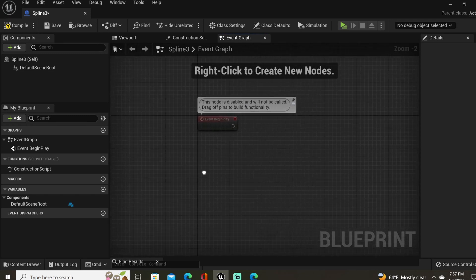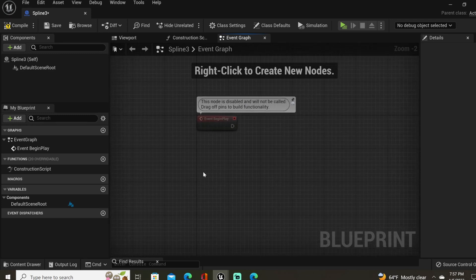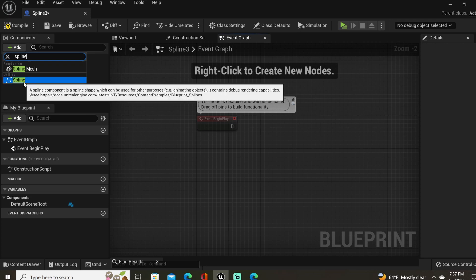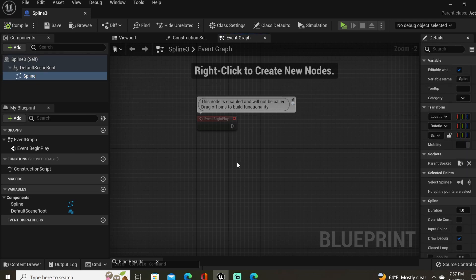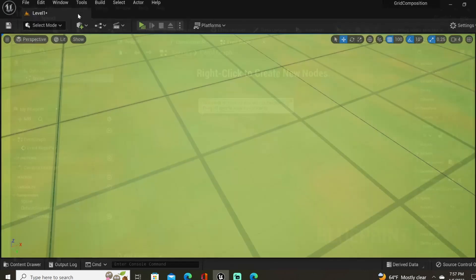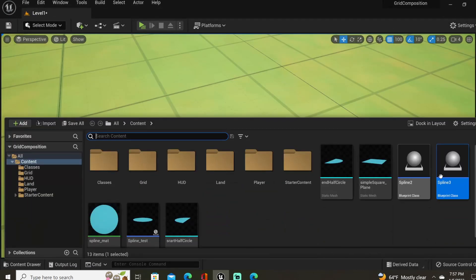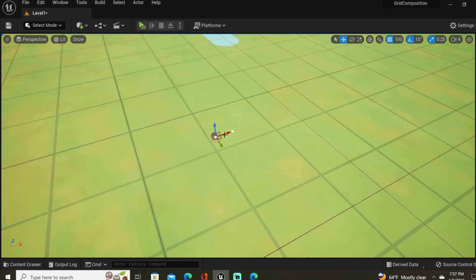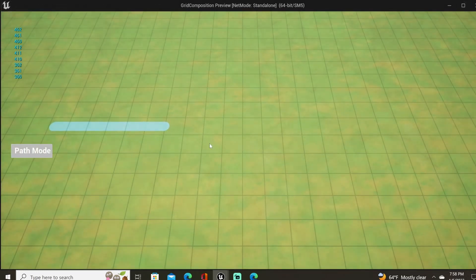The first thing we're going to need is our spline component. Over in the components panel, let's add a spline. Now with our spline created, if I drag it into the world I have my spline, but if I select Play we do not see our spline.